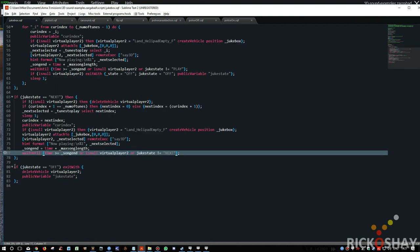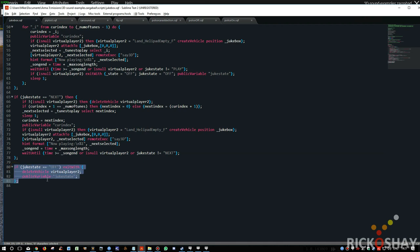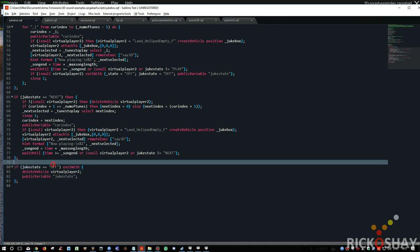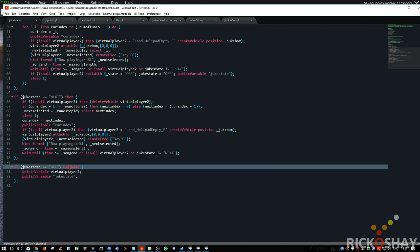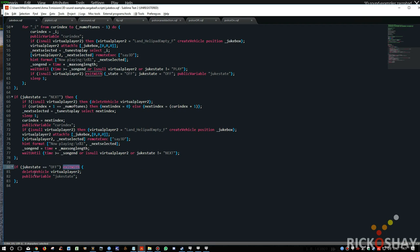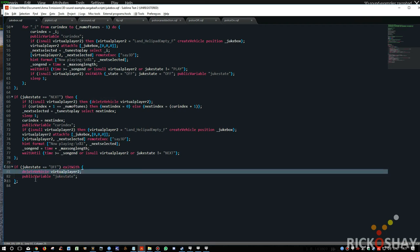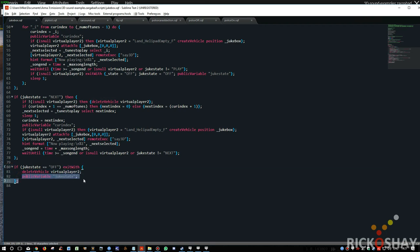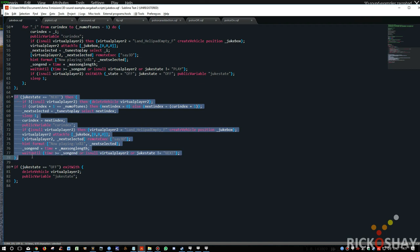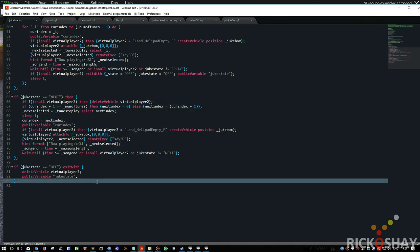Otherwise, in the event that someone has clicked off, it will exit the script and delete the virtual player and public variable the juke state, meaning off, to all of the clients on the network. Now if juke state equals next, this will only play a single song. It'll just wait to the end of the song and then it will exit. Alright, so that's basically how it works.